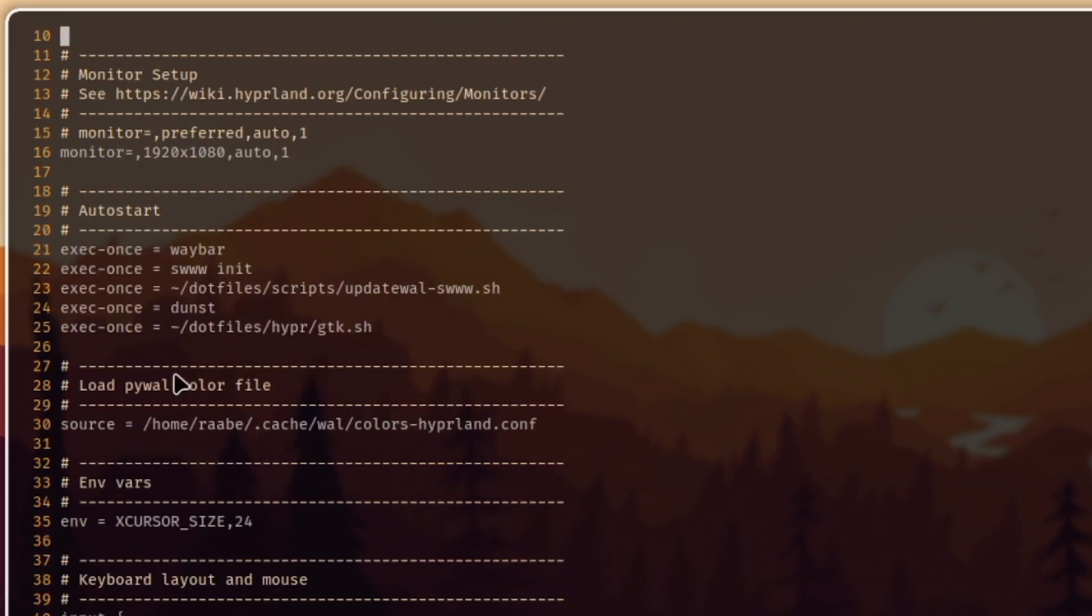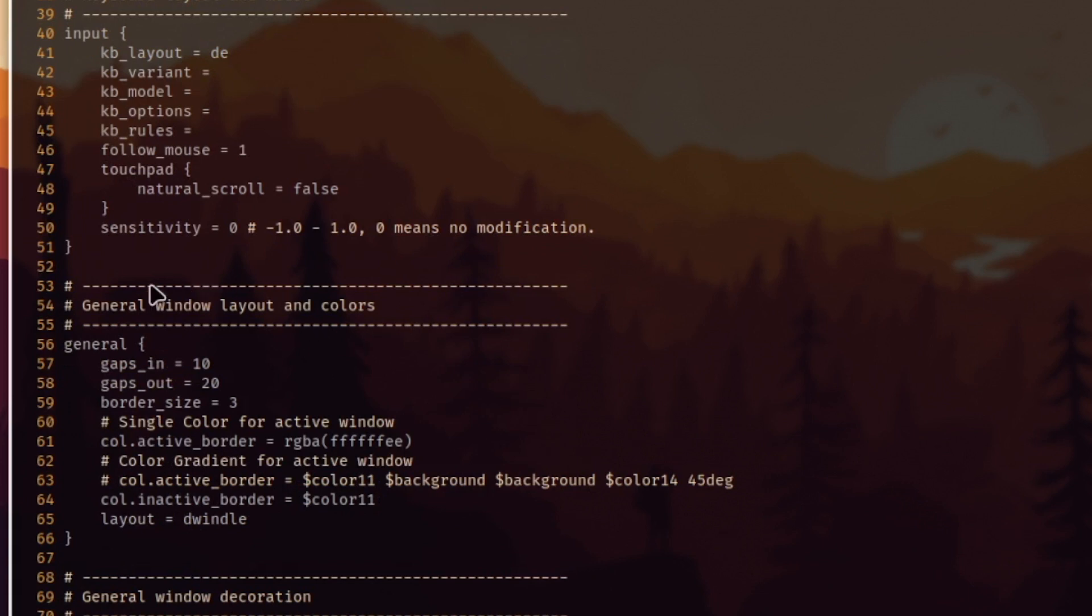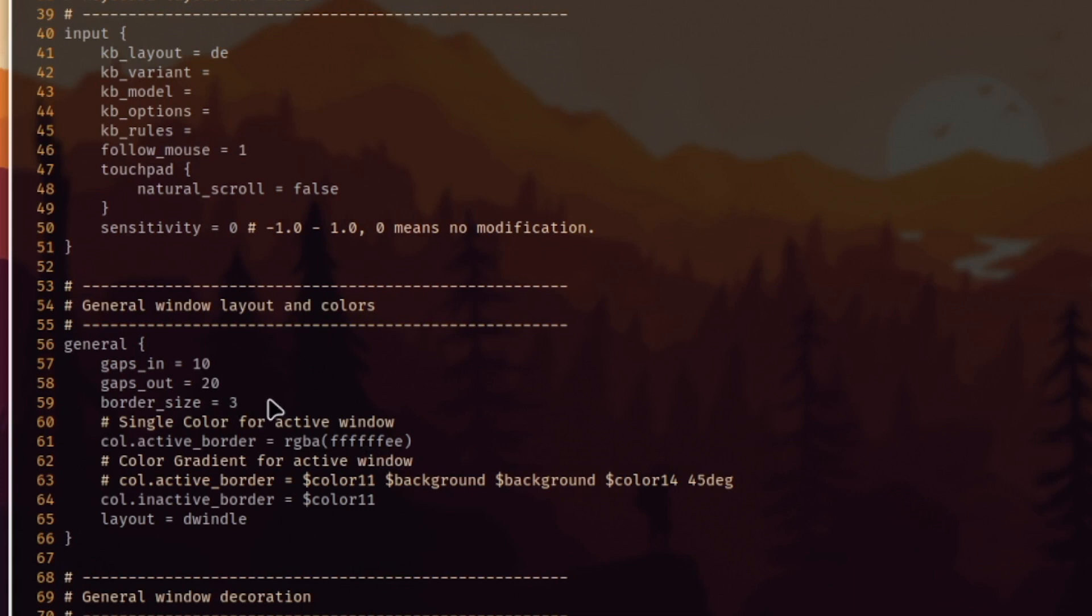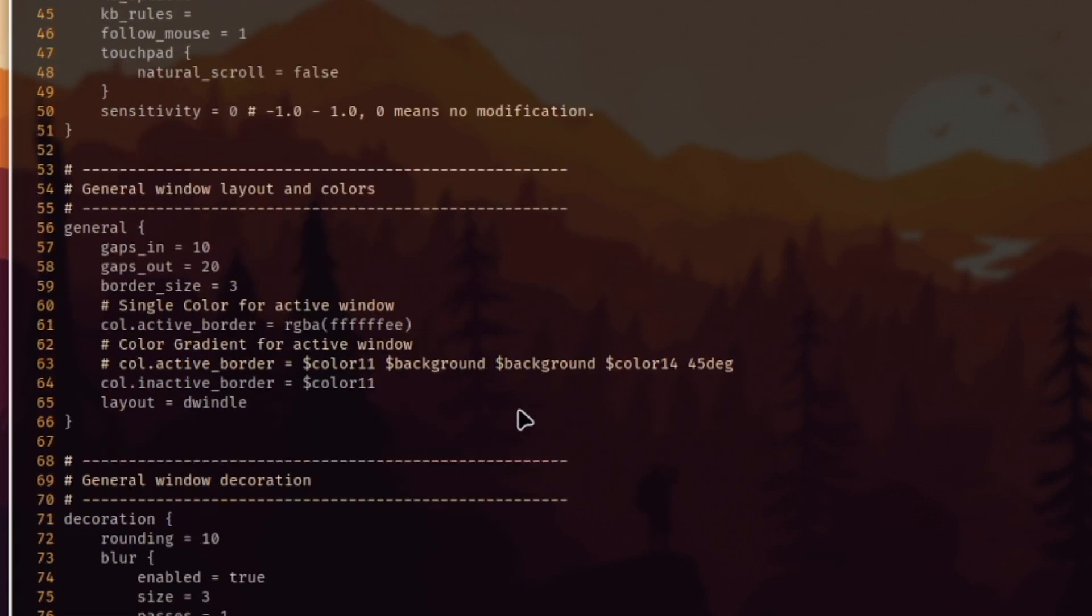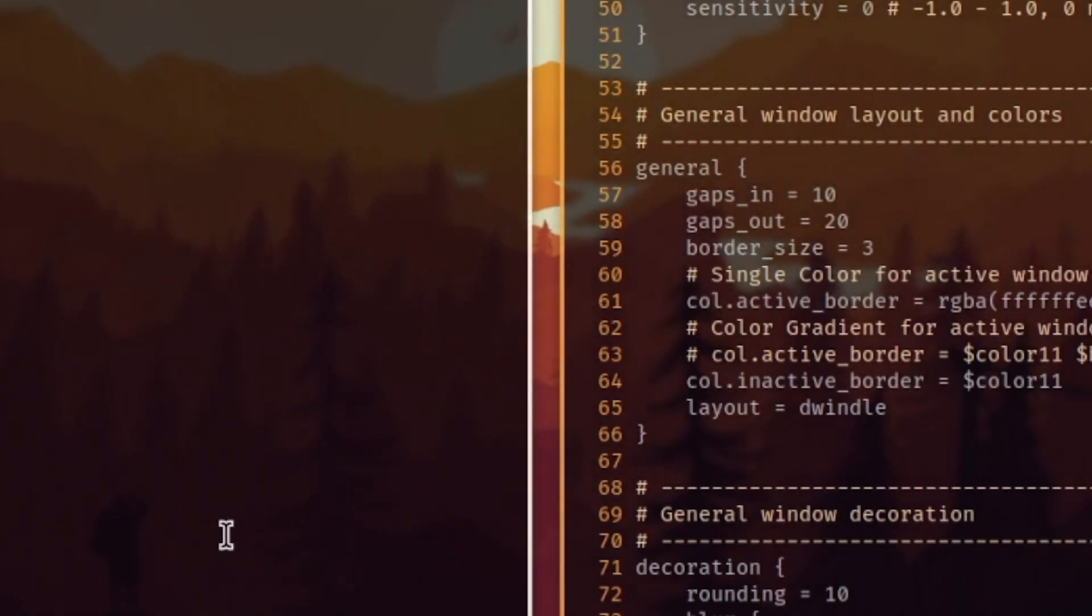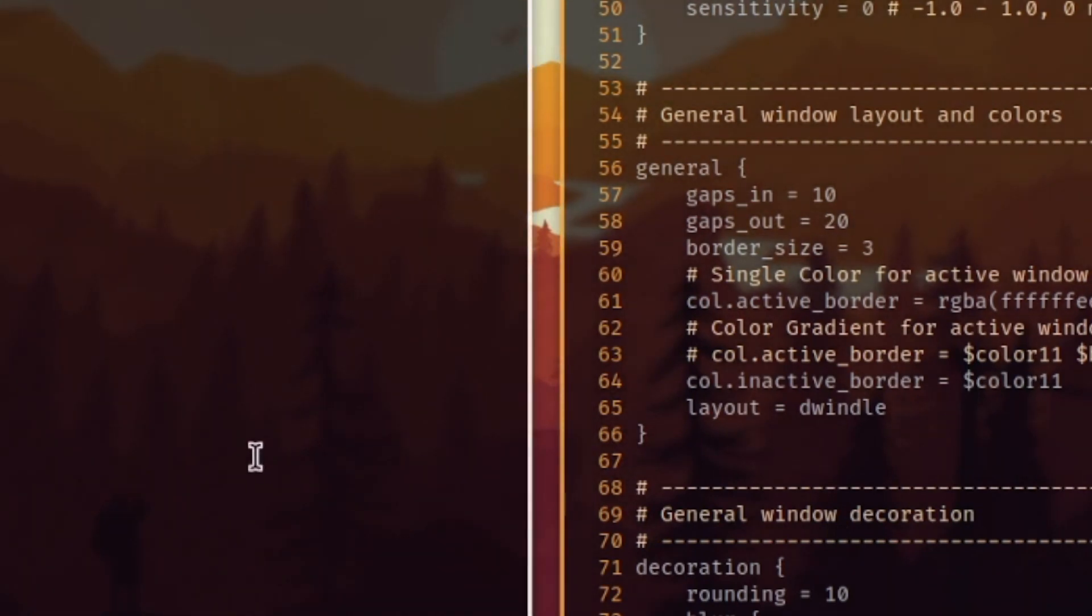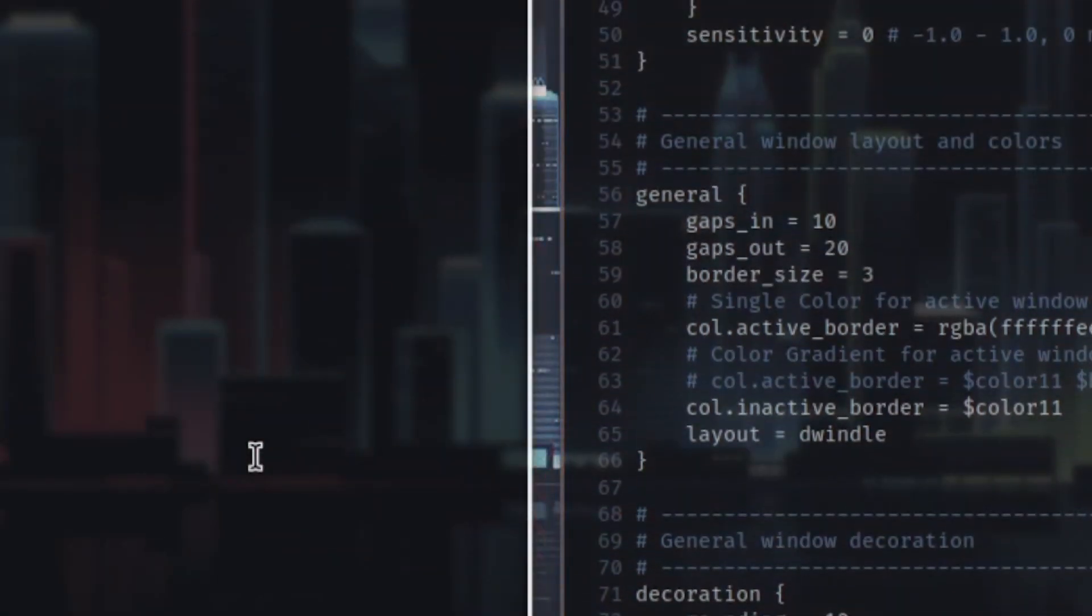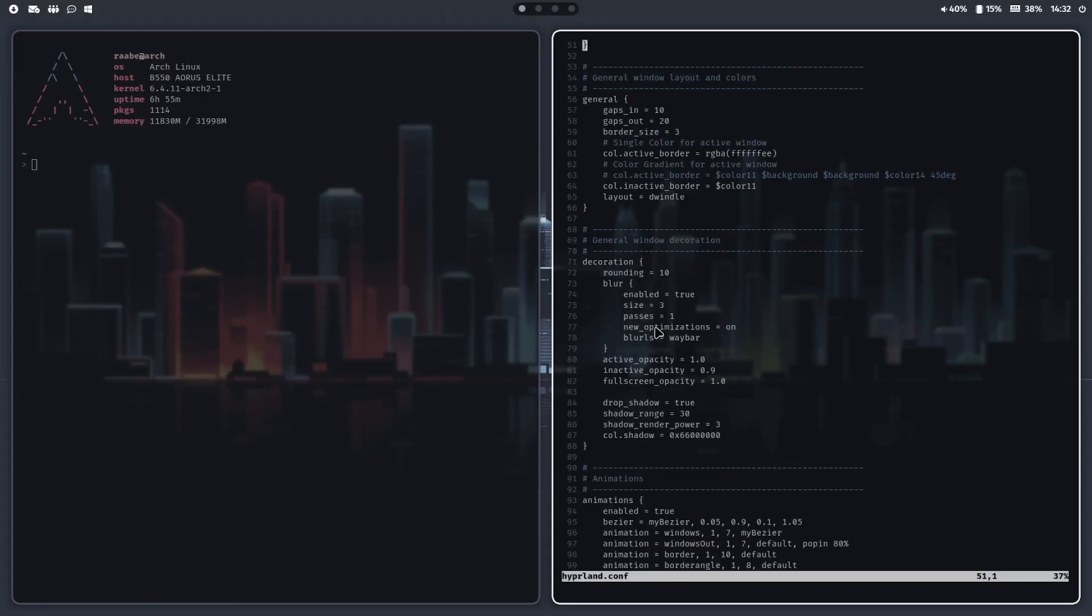Then I import the generated color scheme from PyWall and in the window layout and color section I use this color from the color scheme, in that case the color 11 with the corresponding variable. The gaps in is 10, the gaps out is 20, border size is 3. That means when I open another terminal you see that the active color is white and the inactive color is the color from the color scheme. When I set a new wallpaper you see that the border color is changing. PyWall is in my setups always the key in making a desktop beautiful and flexible and not boring.